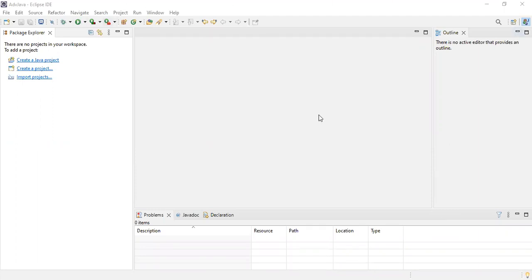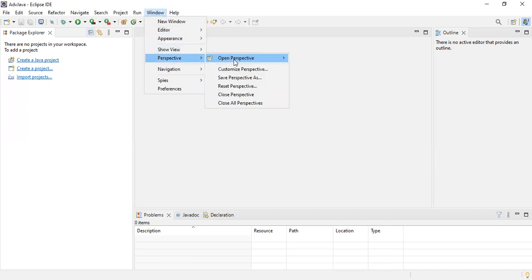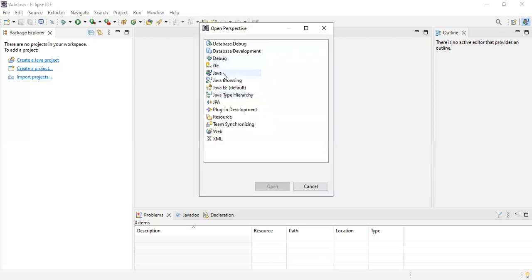Now let's see how to write the JDBC program in Eclipse software. This is a perspective — I already explained this in the previous video. I had opened the Java perspective. To open the perspective, go to Windows > Perspective > Open Perspective > Others, and select whatever perspective you want. Here I already selected Java.